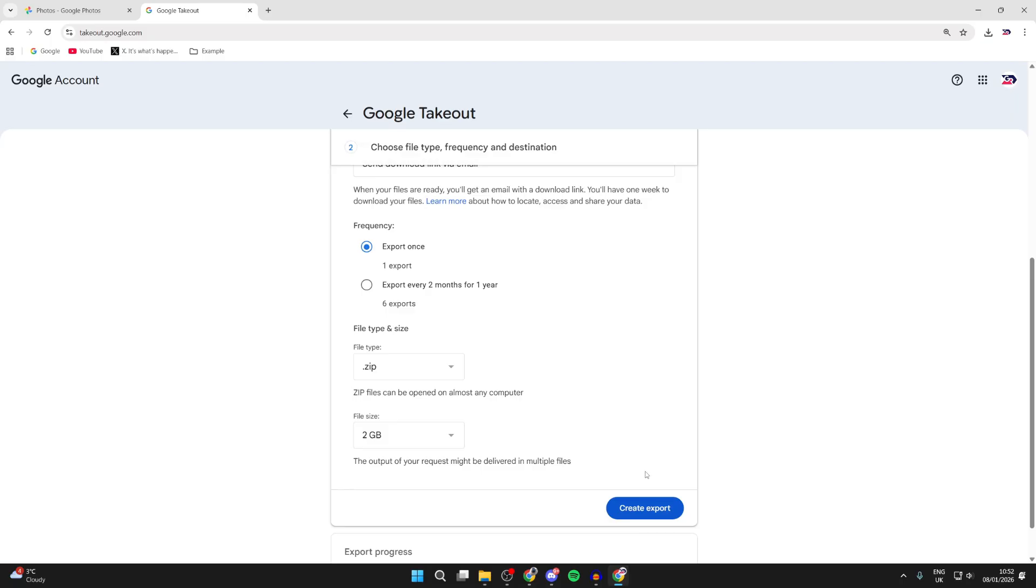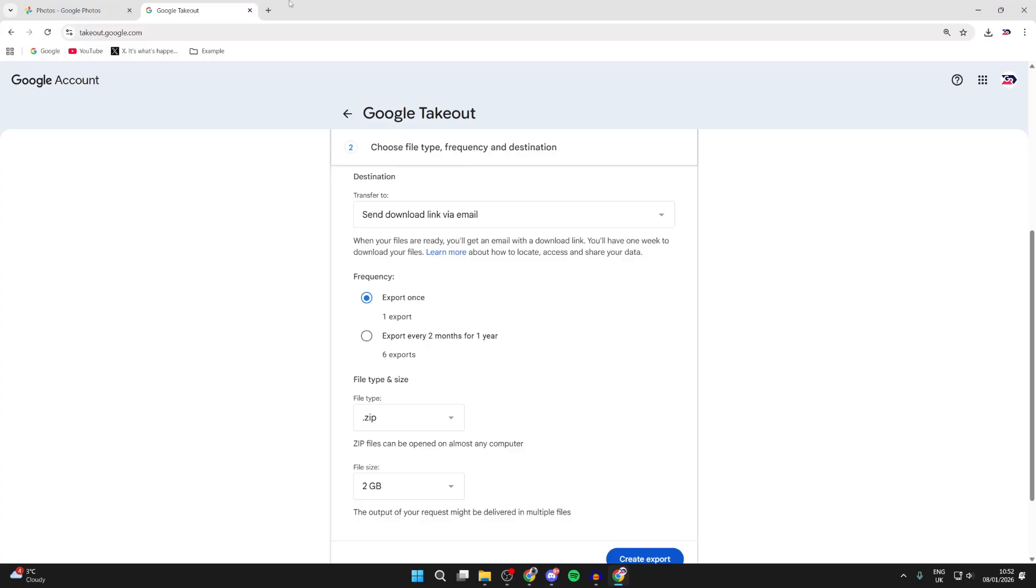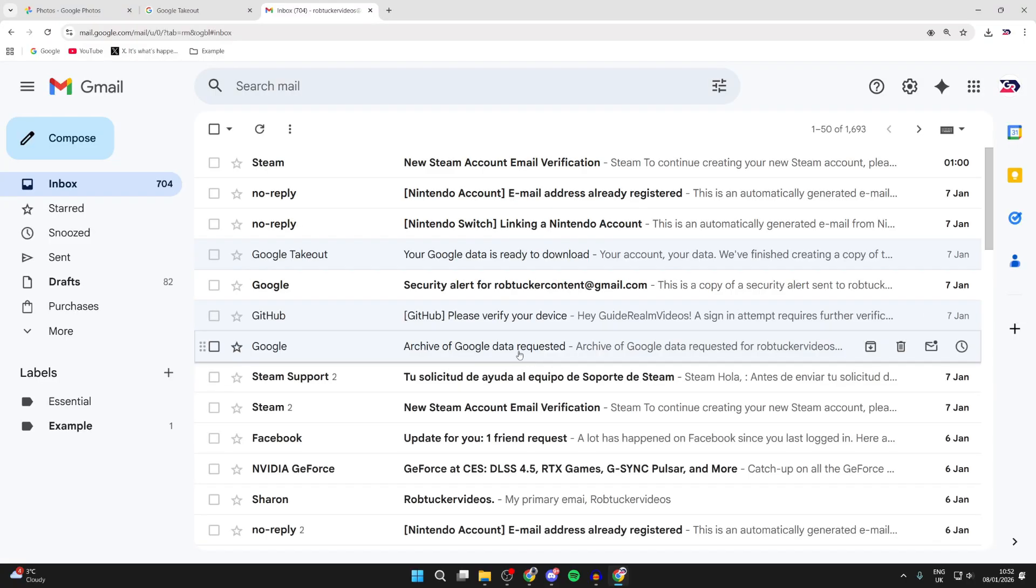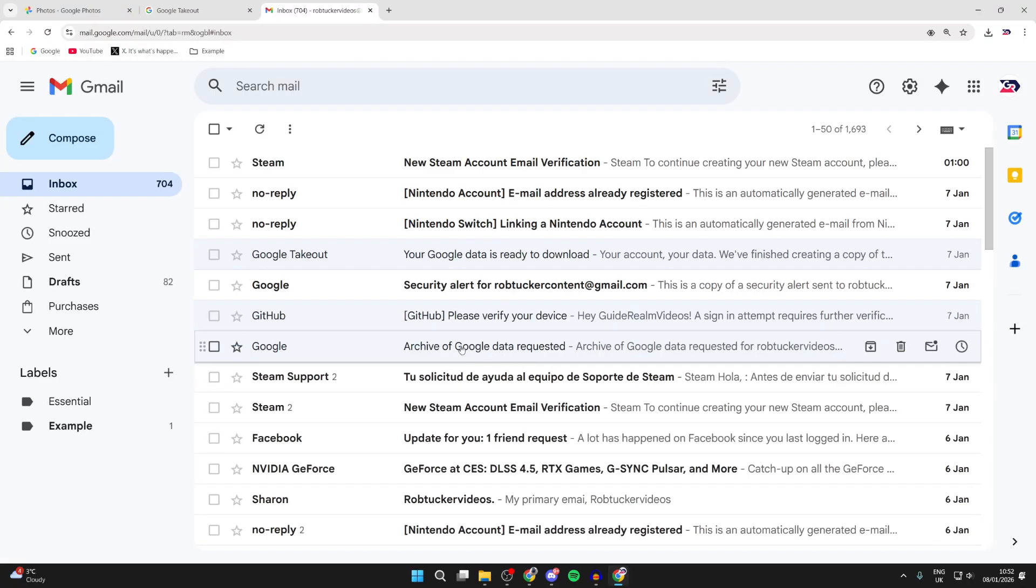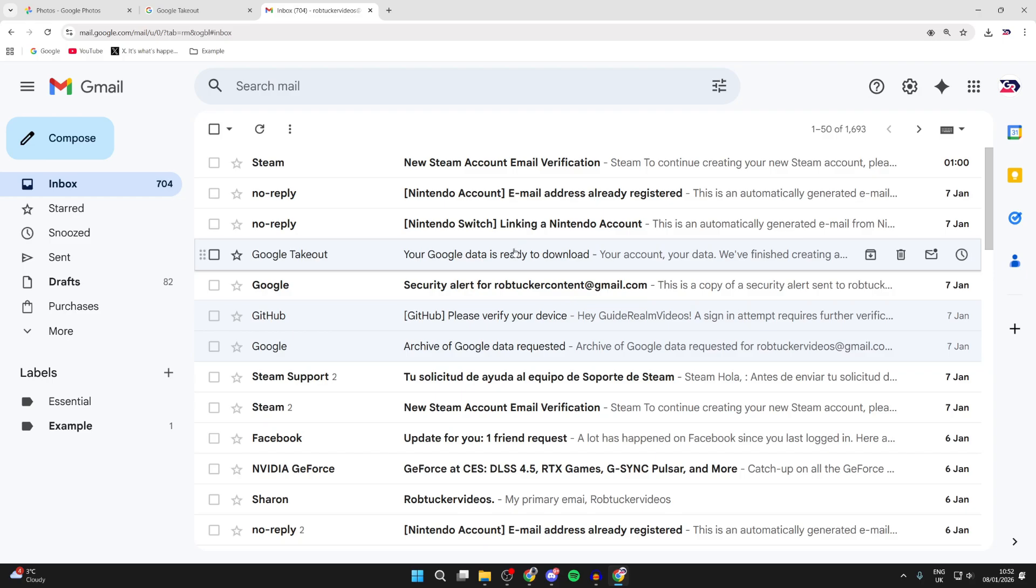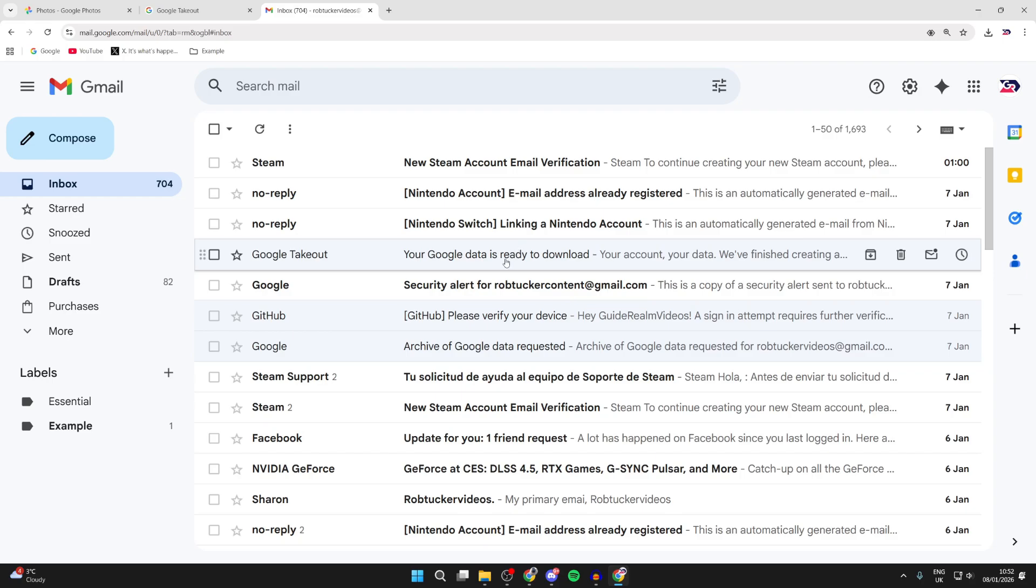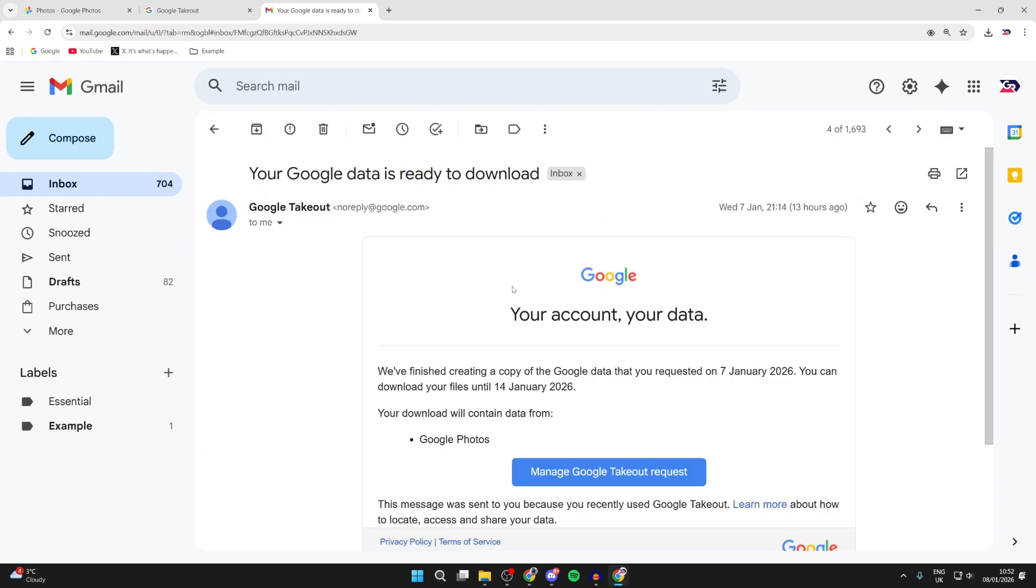So what we can then do is you can start checking your email. When you first do it, you'll get an email saying Archive of Google data requested. You'll then get Google data is ready to download when it's ready. Then what you can do is press Manage Google Takeout request.